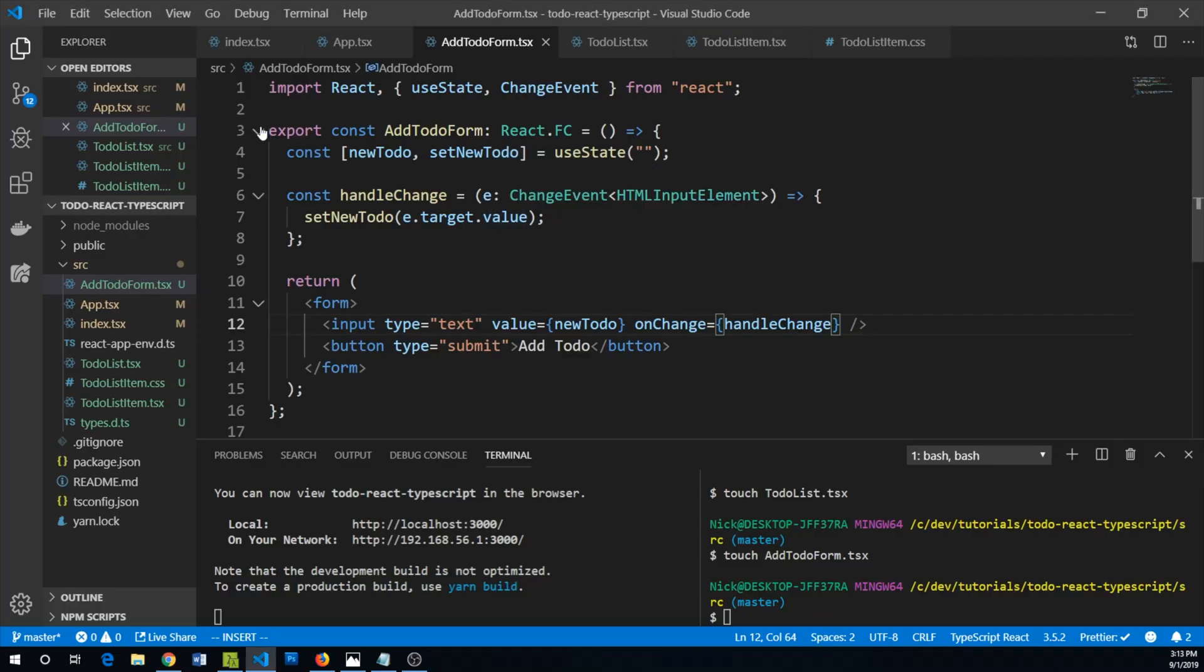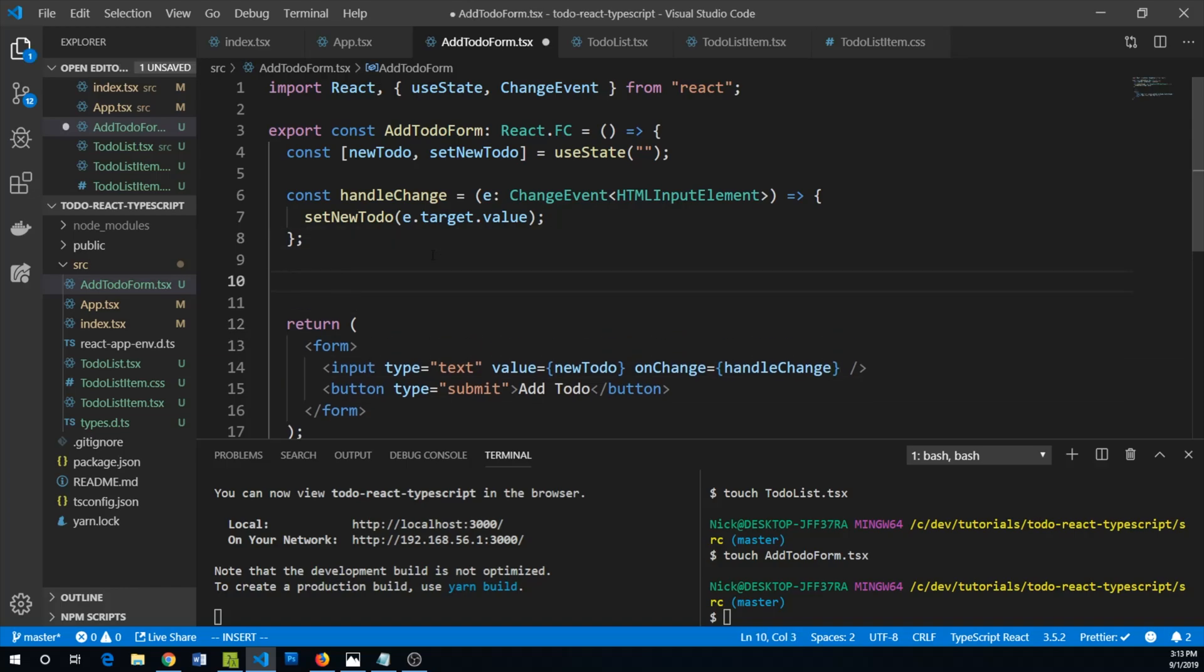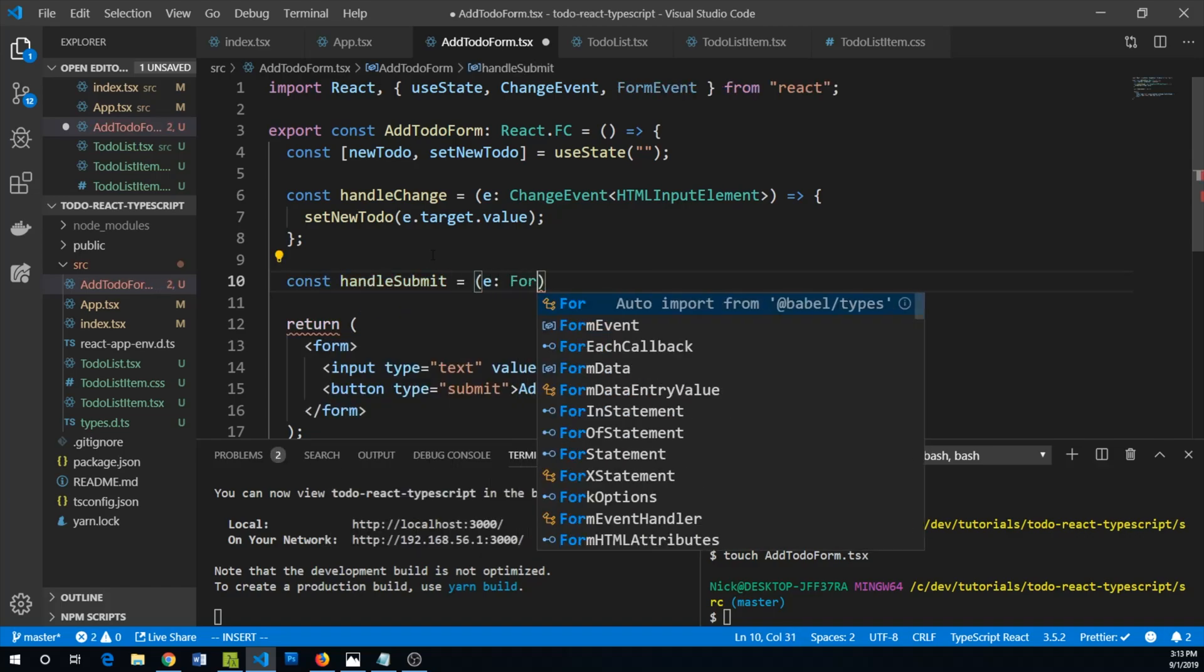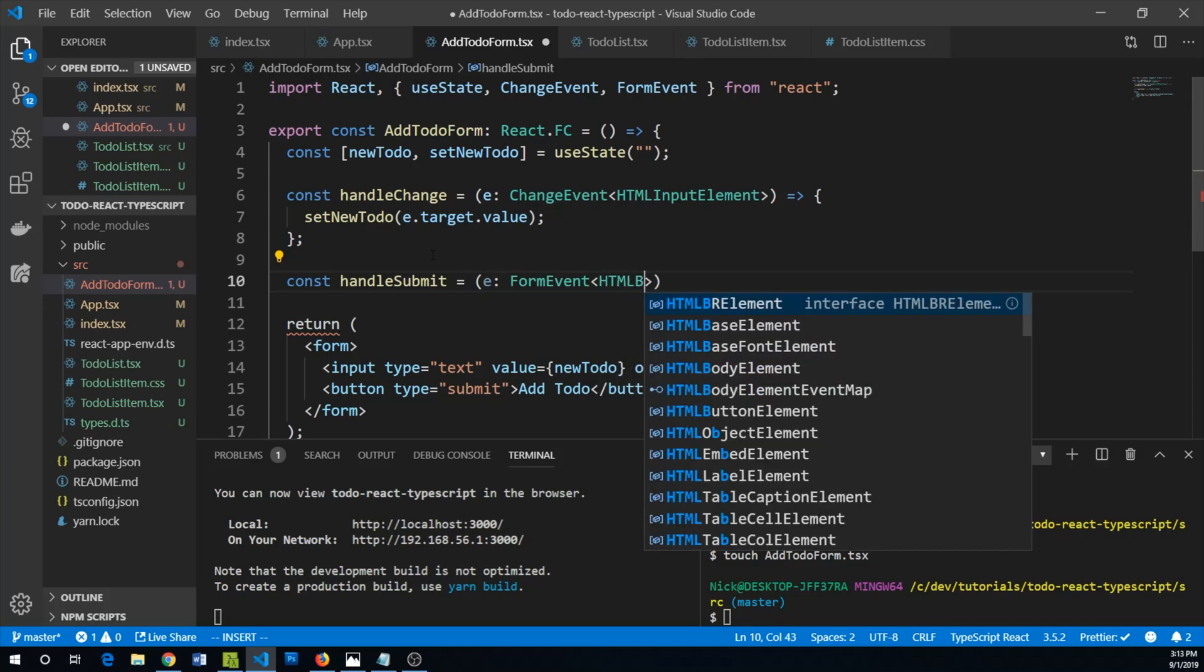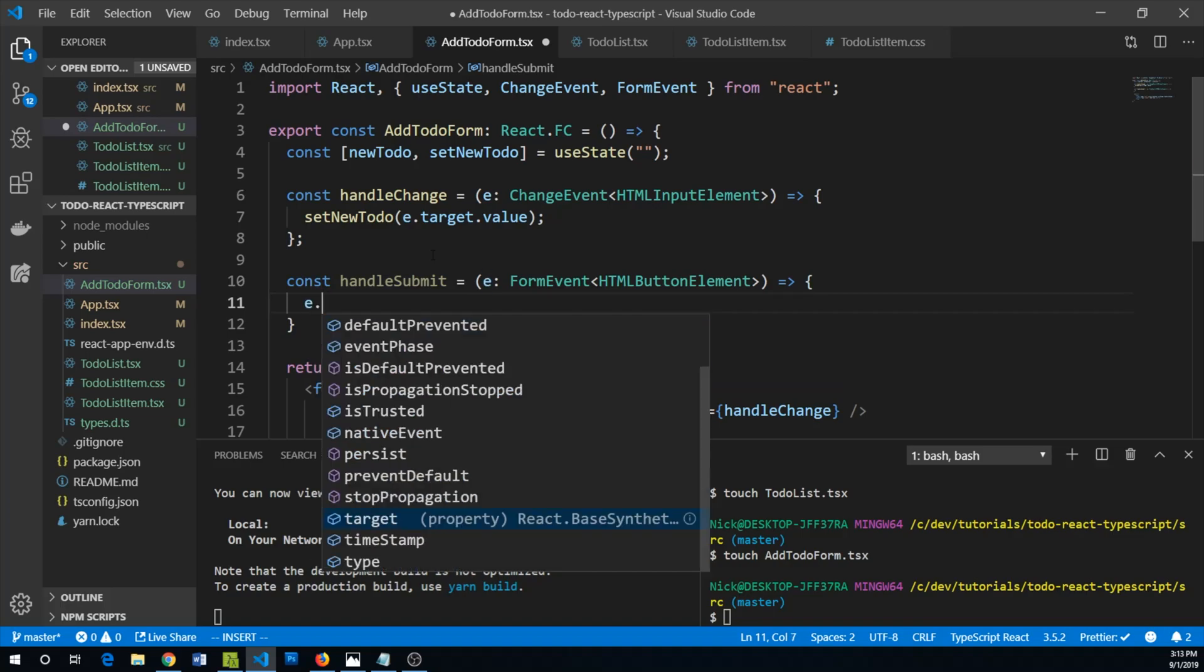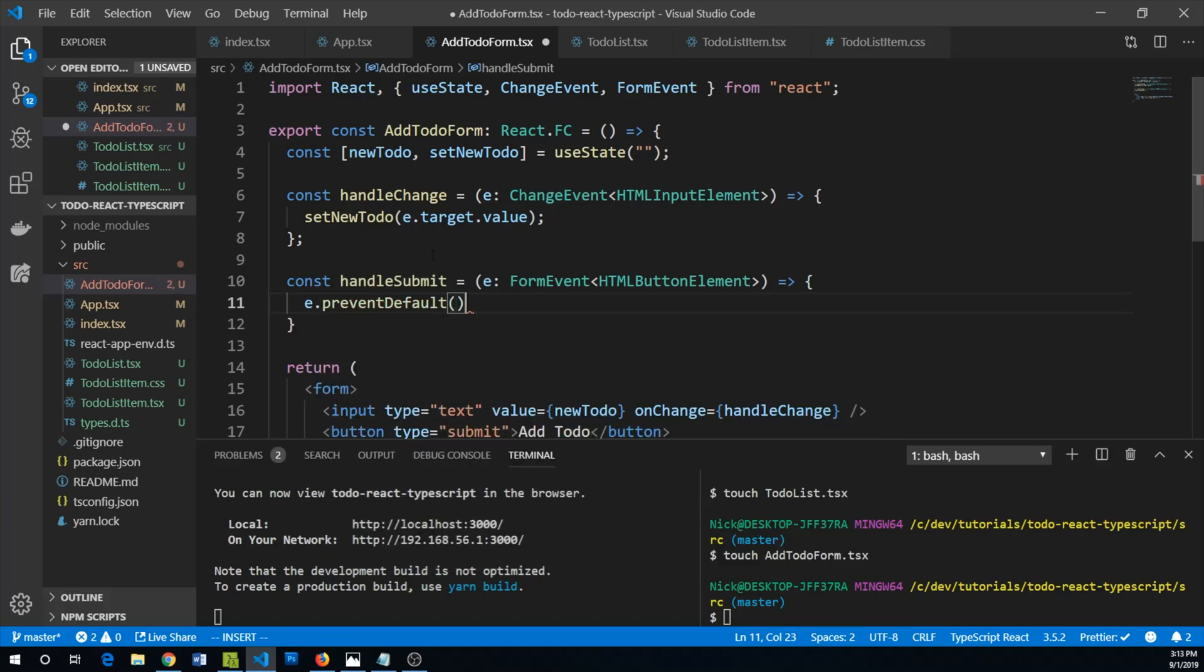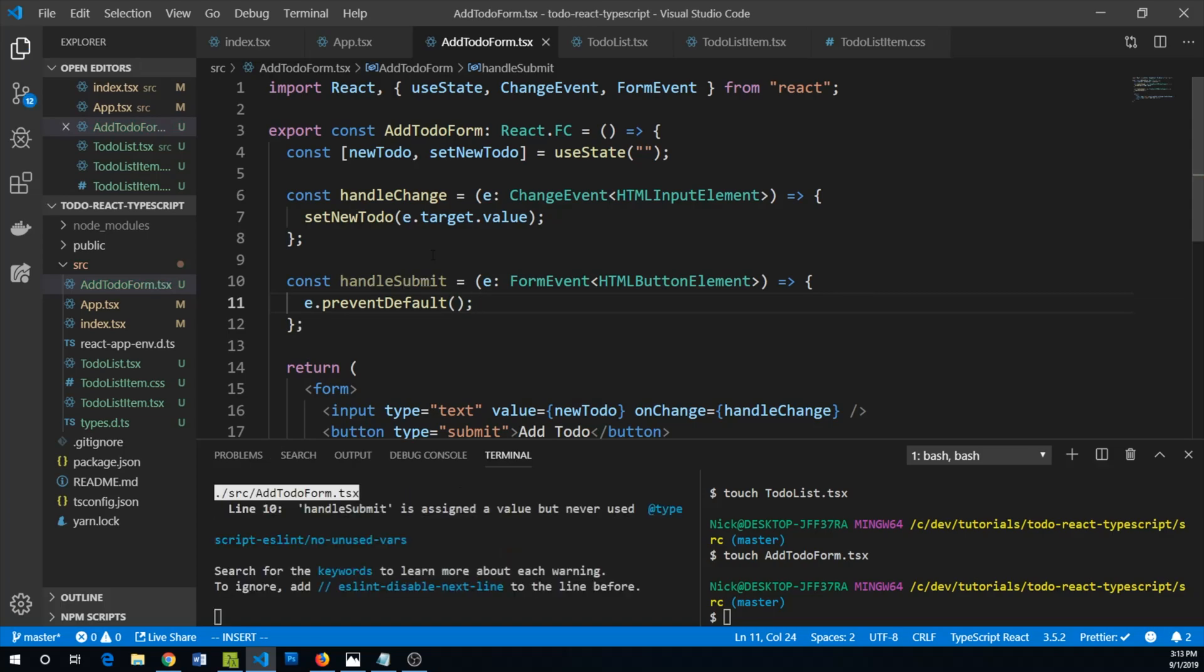Let's go back and create a submit handler. We are going to say const handleSubmit and this takes an event. We can say FormEvent, takes a generic of HTML button element. So what are we going to do? Well first we are definitely going to prevent the default form submitting, but next we're going to have to do something that adds this value to the array of todos that we already have. So we don't actually have that functionality wired up yet, so we should probably go back to our app.tsx file.